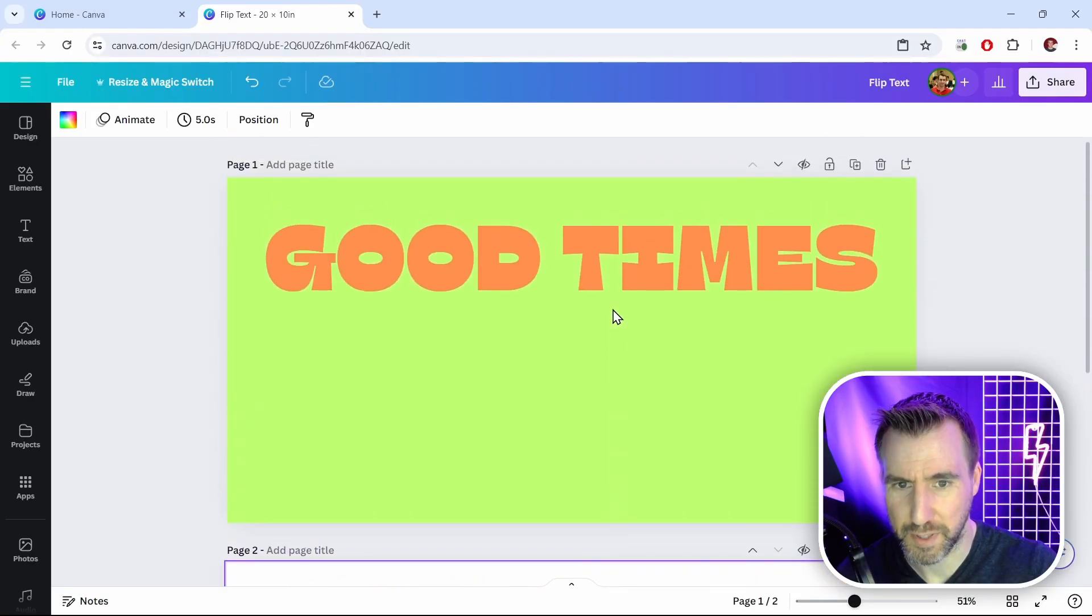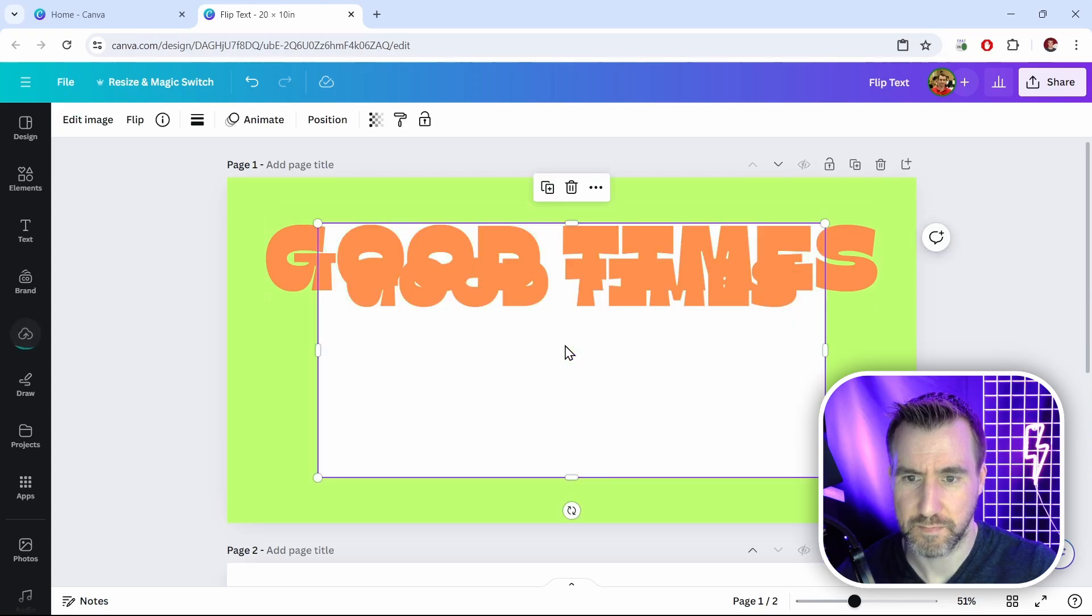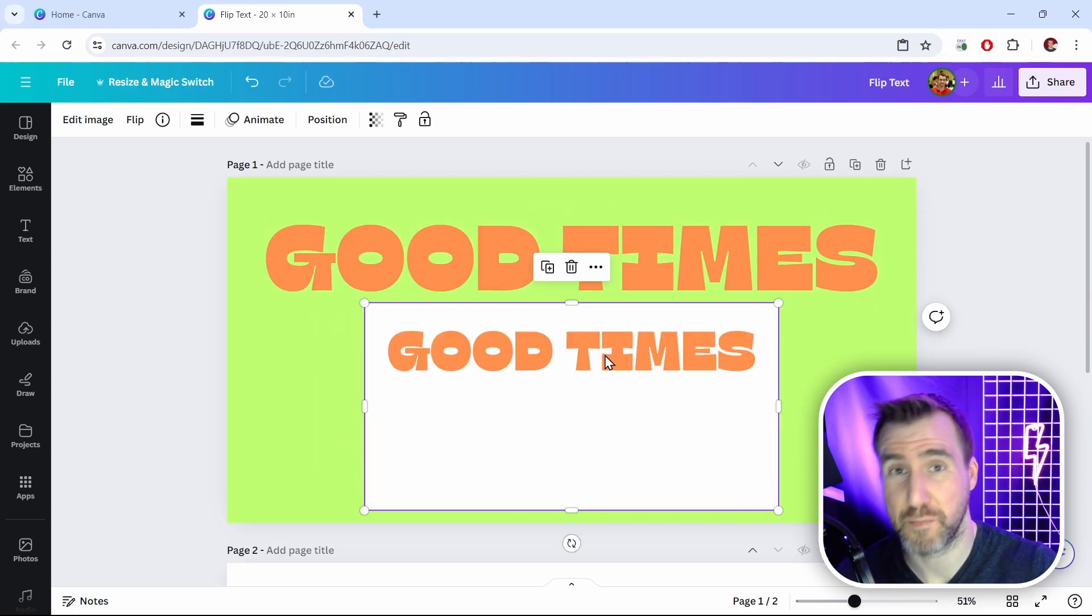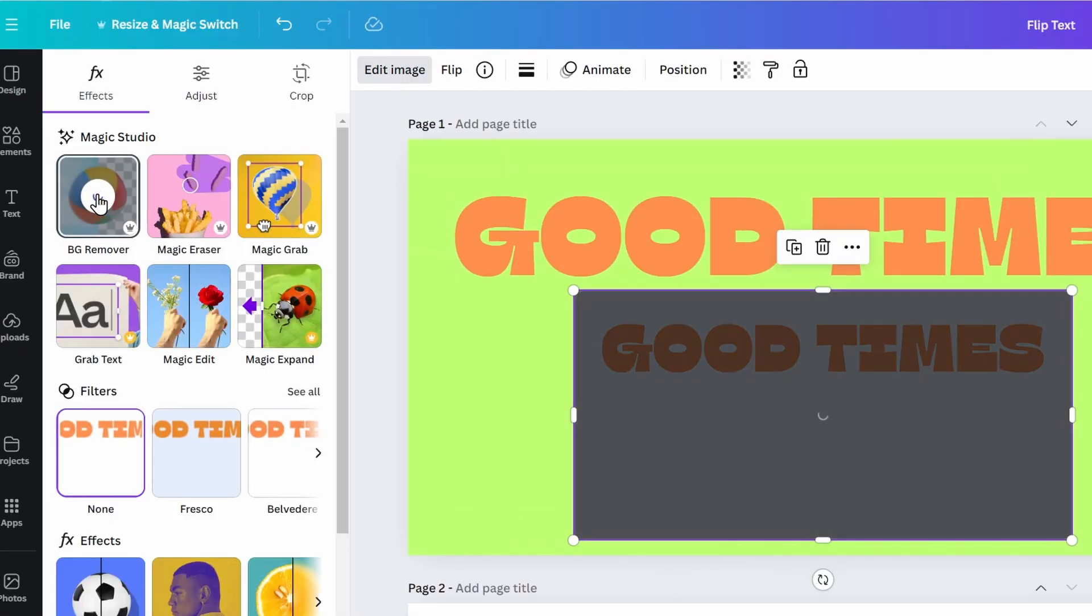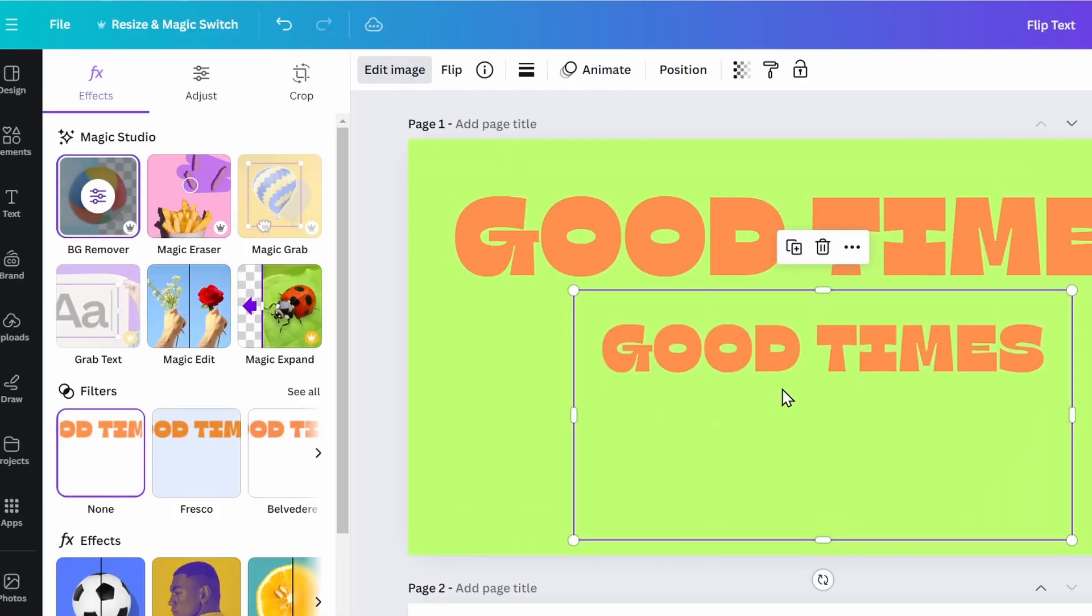Now I'll go back up here, and I'll paste it in. Now we'll get rid of the background in the same way. I'll click edit image, background remover, and it takes out the background.